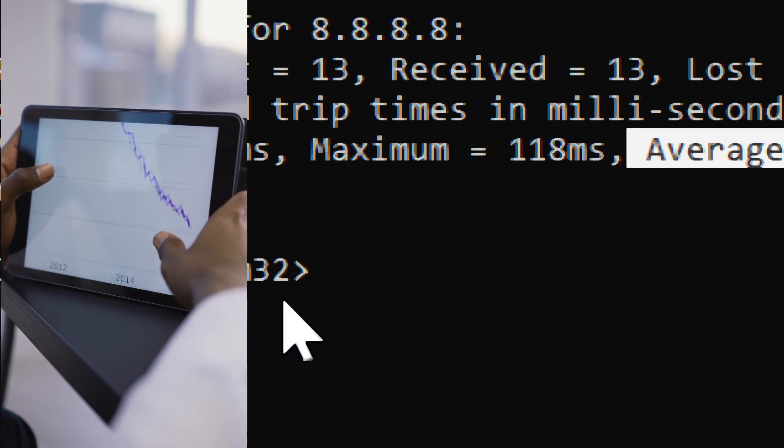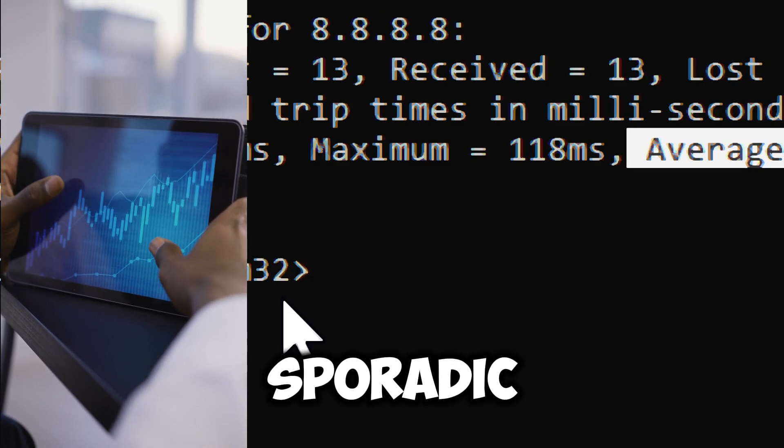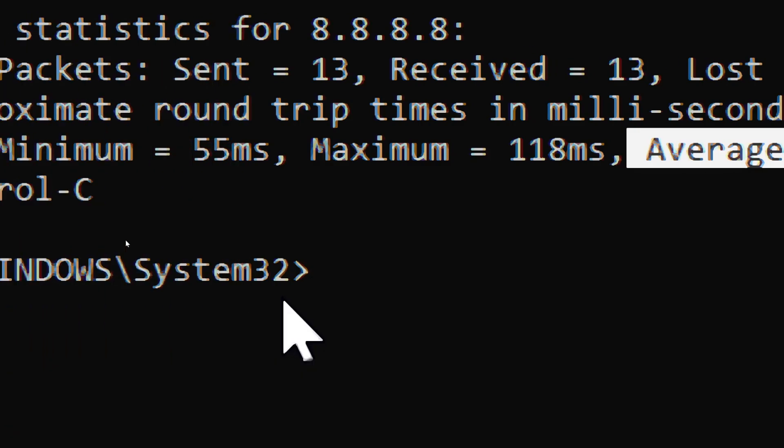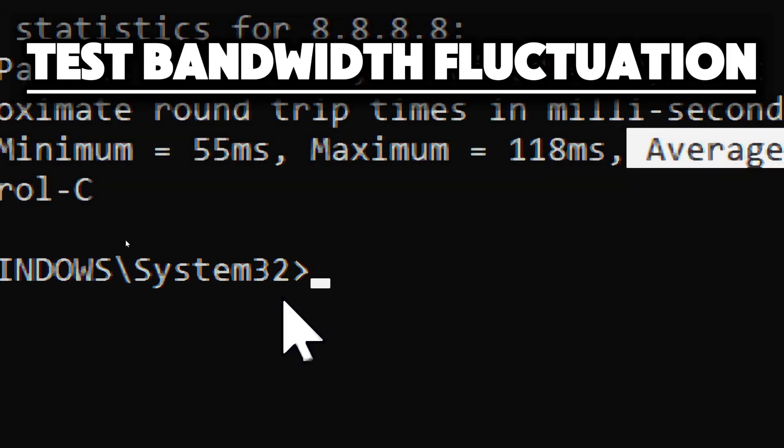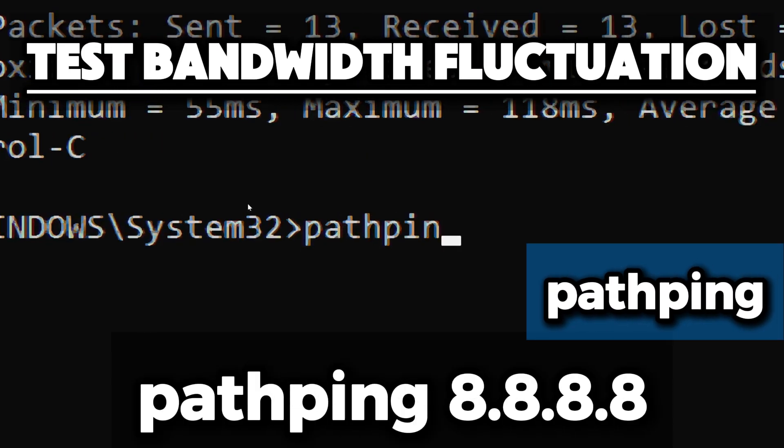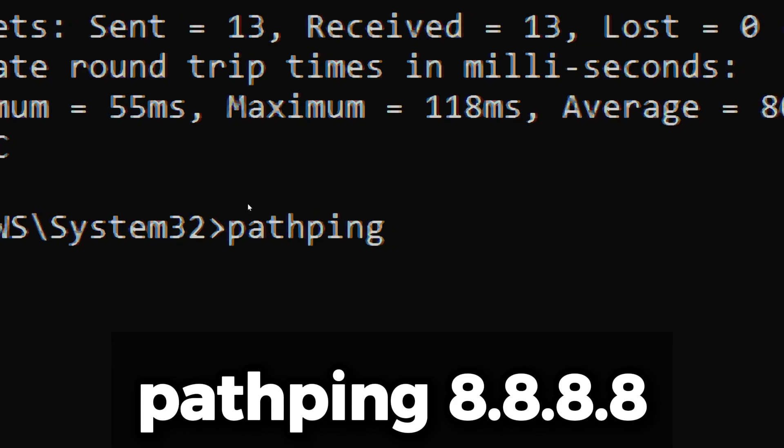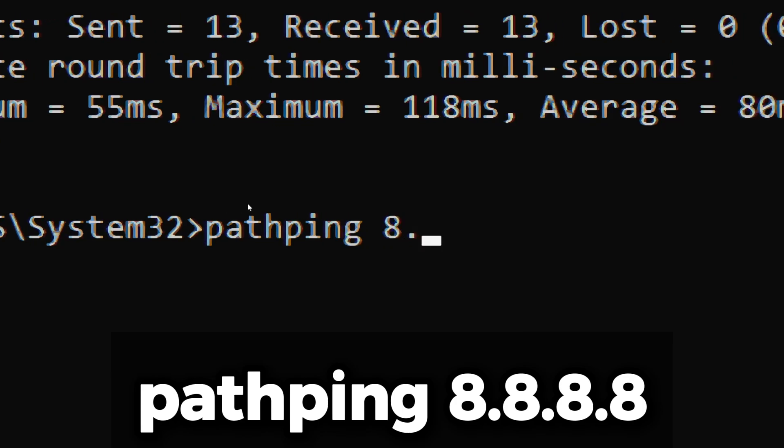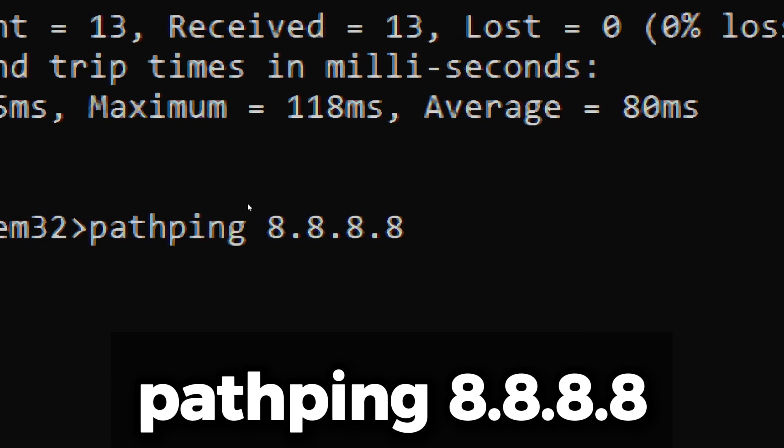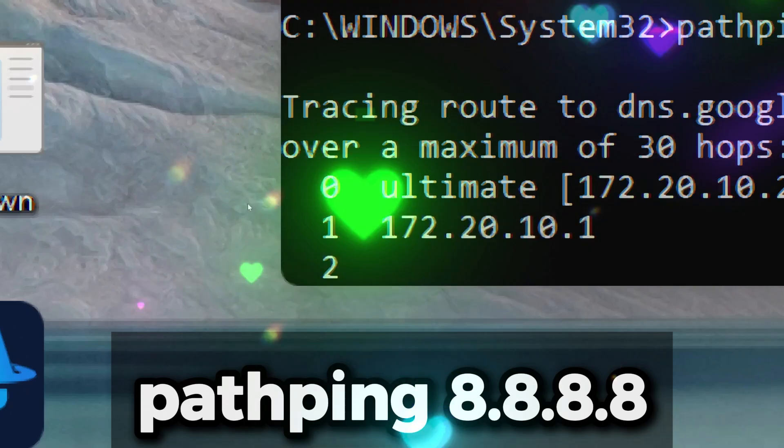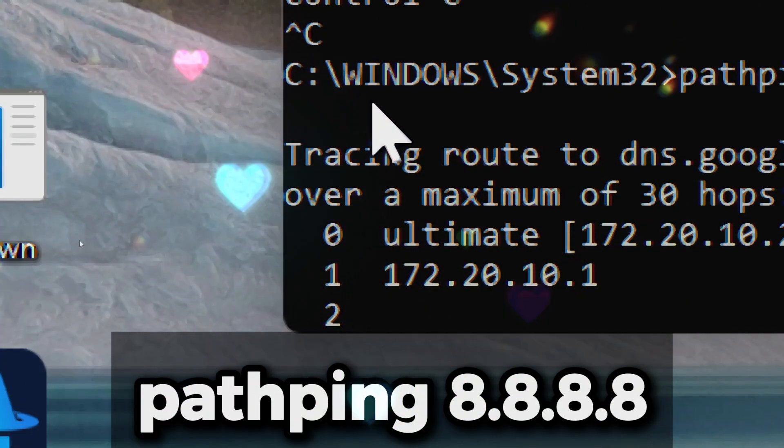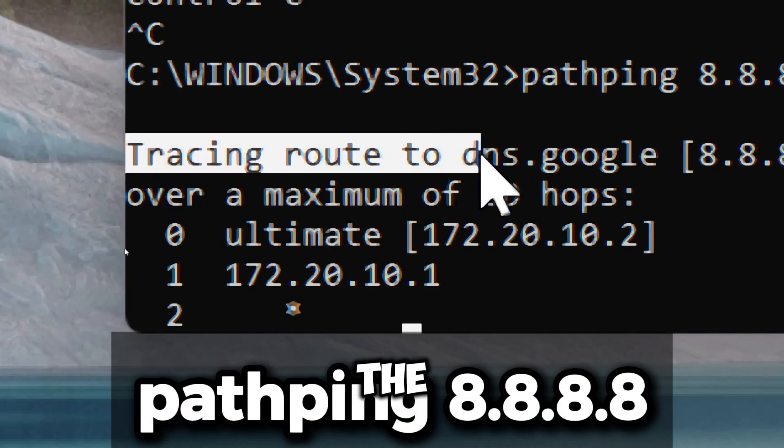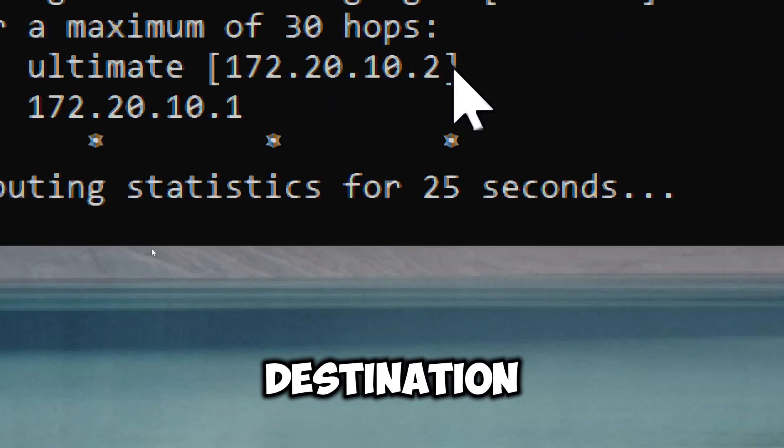Test bandwidth fluctuation using pathping. Type pathping, a Windows command line utility that traces the route packets take to a network destination and measures packet loss at each hub. The first phase functions similar to tracert, where pathping determines the route from your computer to a destination by listing each hub.